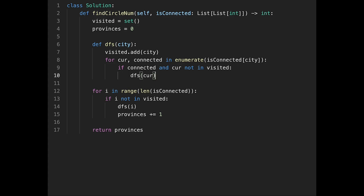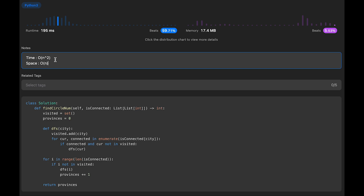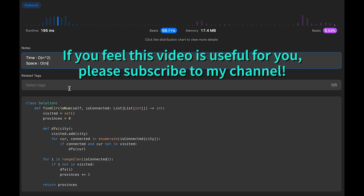That's it — let me submit. The time complexity of this solution is O(n²), where n is the number of cities. This is because we iterate through each city in the main loop, and the depth-first search function has complexity O(n). The space complexity is O(n), also where n is the number of cities, because the visited set has a maximum size of n. That's all for today — if you liked it, please subscribe, hit the like button, or leave a comment. See you in the next question!